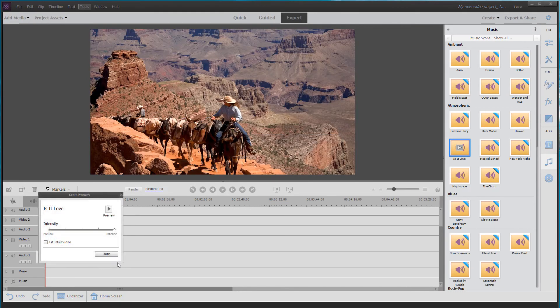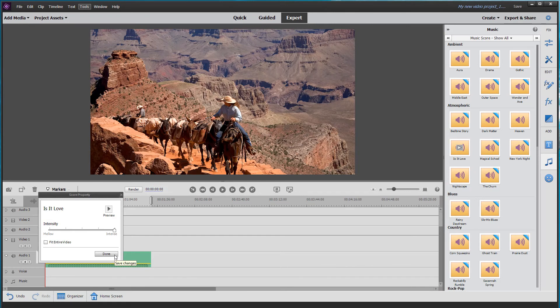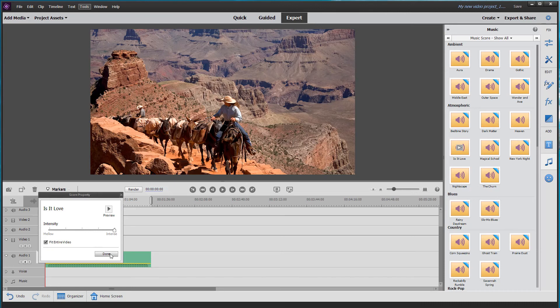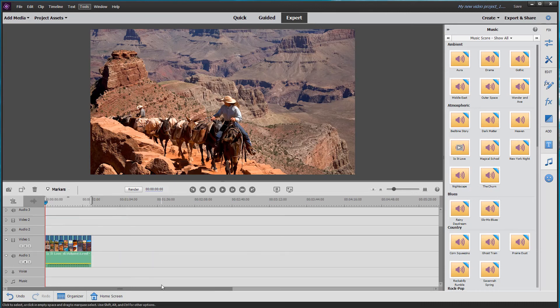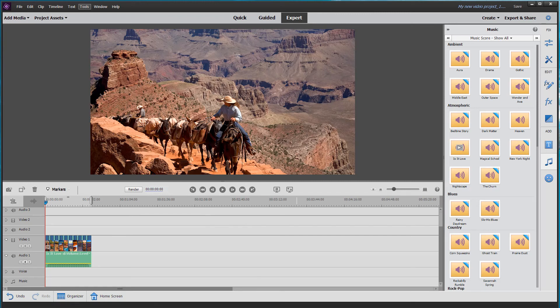And there we are. And we can see that it's, I'm going to leave it at intense and I'm going to say fit to the entire video and click on done. And that trims it to the size of the length of the video. So let's play this through and see how it looks.